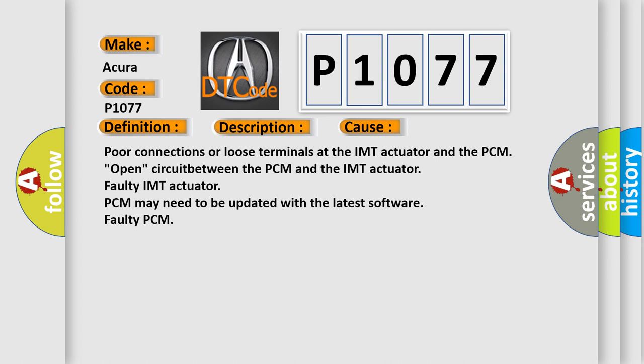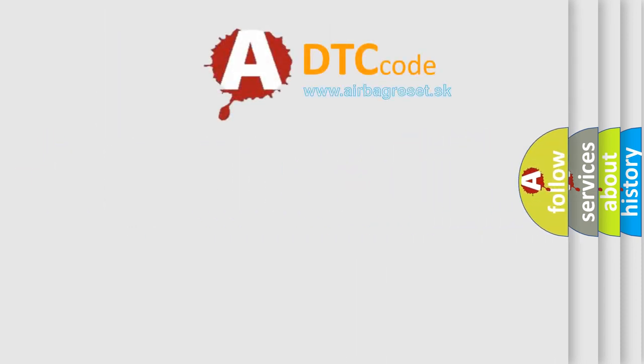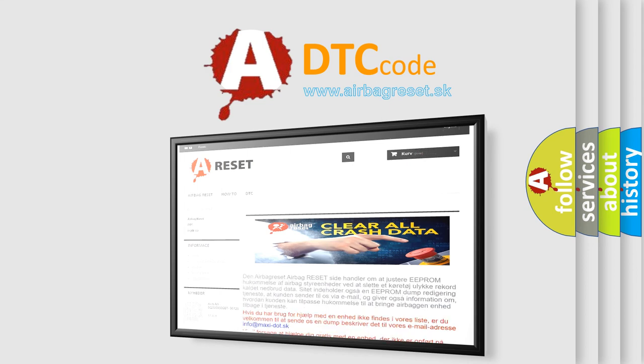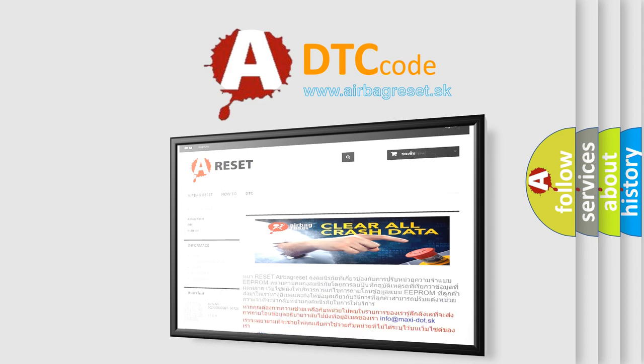The Airbag Reset website aims to provide information in 52 languages. Thank you for your attention and stay tuned for the next video.